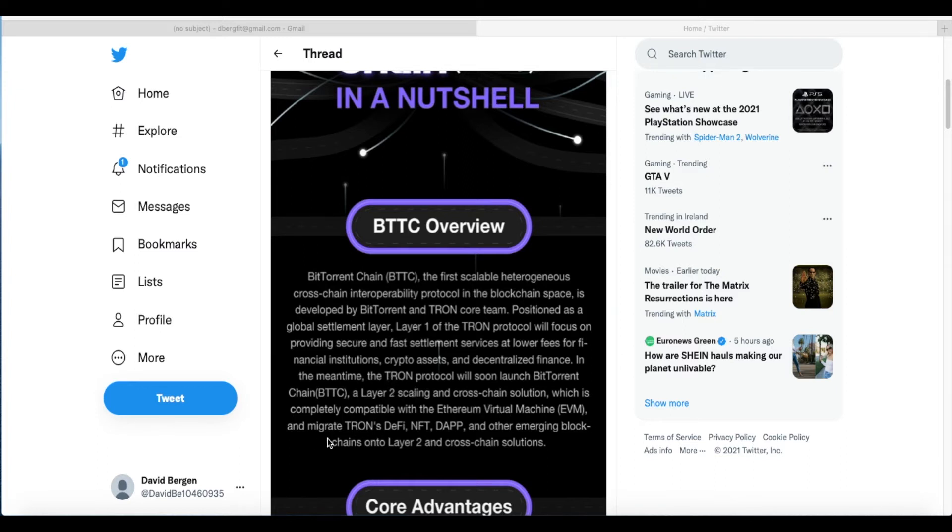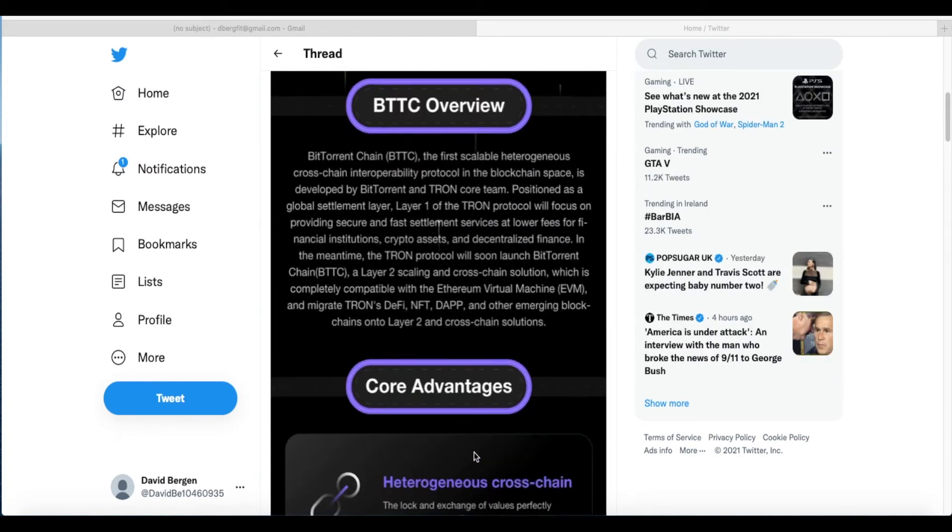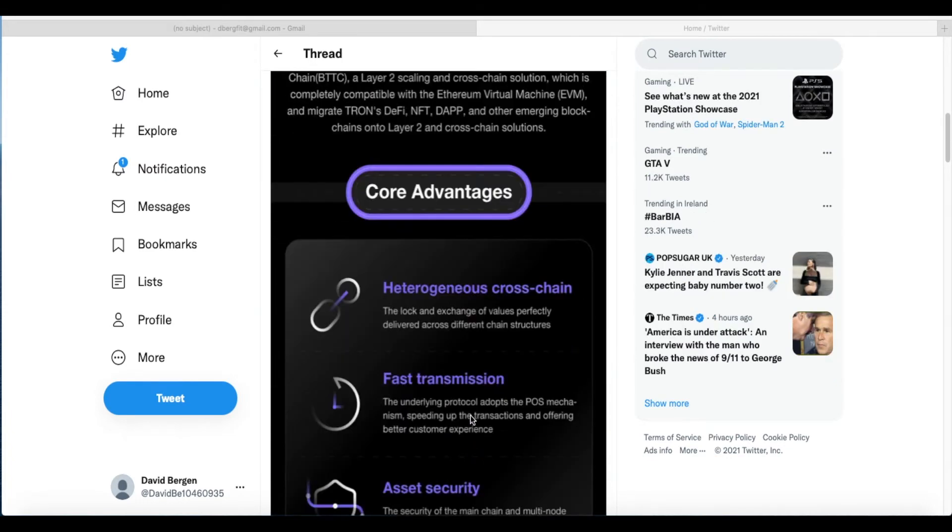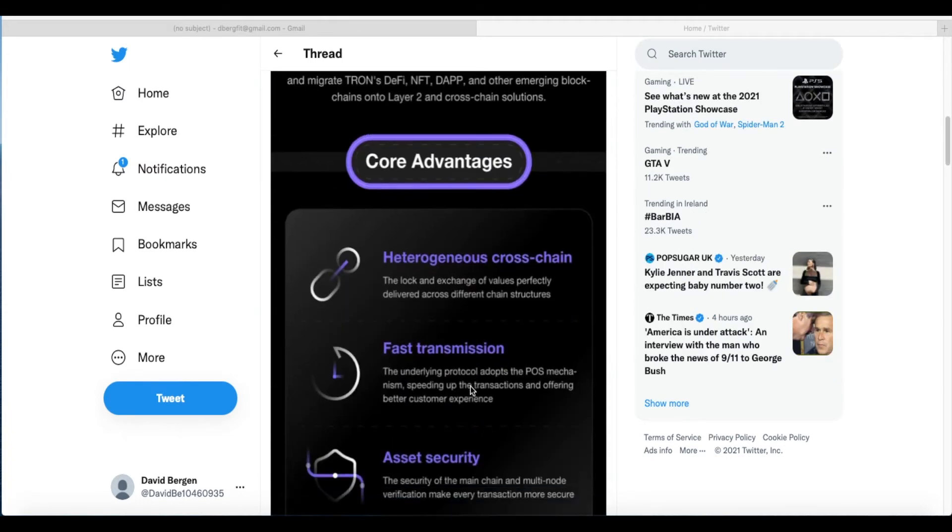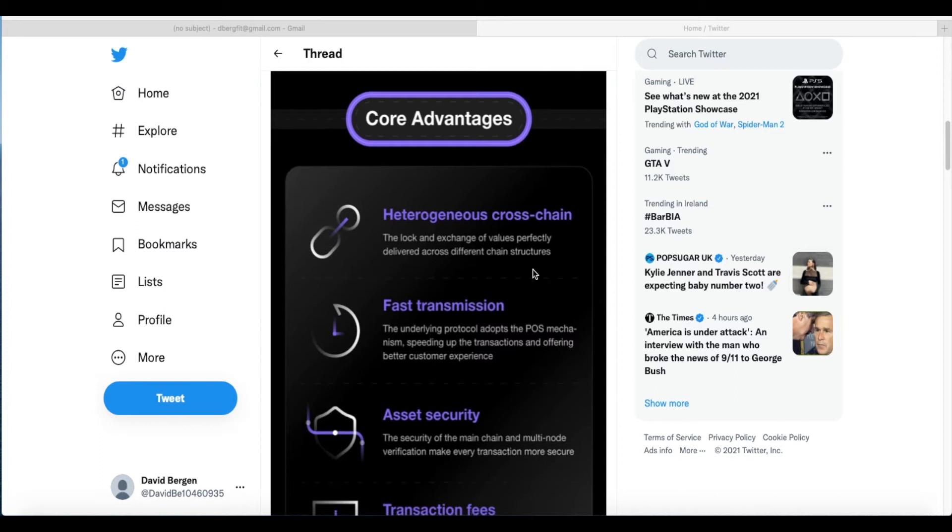In the meantime, the Tron protocol will soon launch BitTorrent Chain, a Layer 2 scaling solution that is cross-chain, completely compatible with Ethereum Virtual Machine, and will migrate Tron's DeFi, NFT, and decentralized applications. Basically what they're trying to say here is everything is separate—you have your DeFi space, your NFT, your decentralized applications—everything's separate, and we're going to bring everything onto the same playing field, along with other emerging blockchains onto Layer 2 cross-chain solutions.